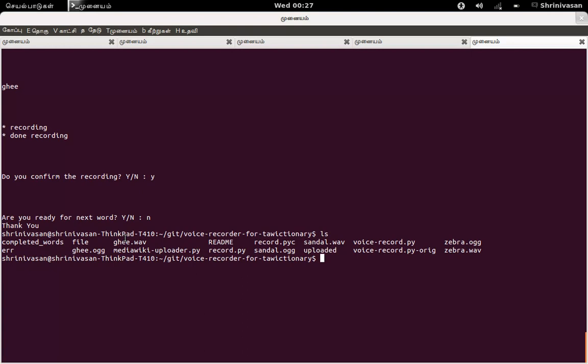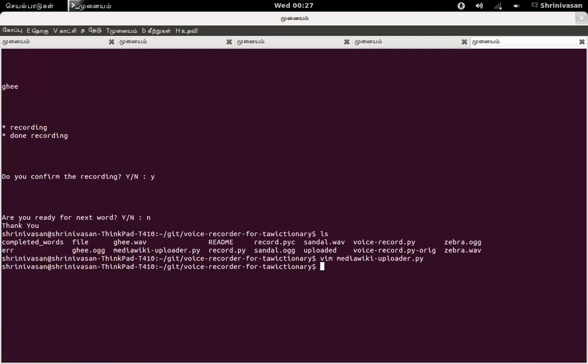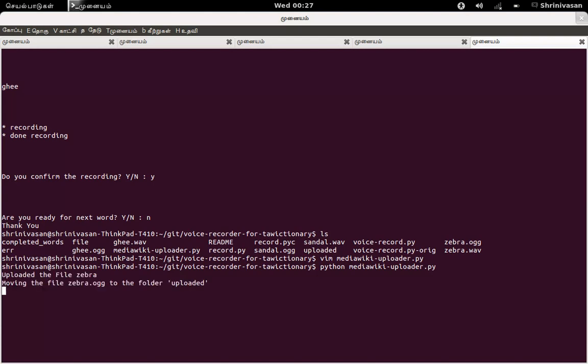So you want to upload to the commons at Wikimedia. So I have another script for uploading to Wikimedia websites. So here I have local wiki, so you can use the commons at Wikipedia too. So just run this Python Mediawiki uploader. It will check for all the ogg files available in the current directory and it will move to the Wikimedia site we have mentioned in the application.